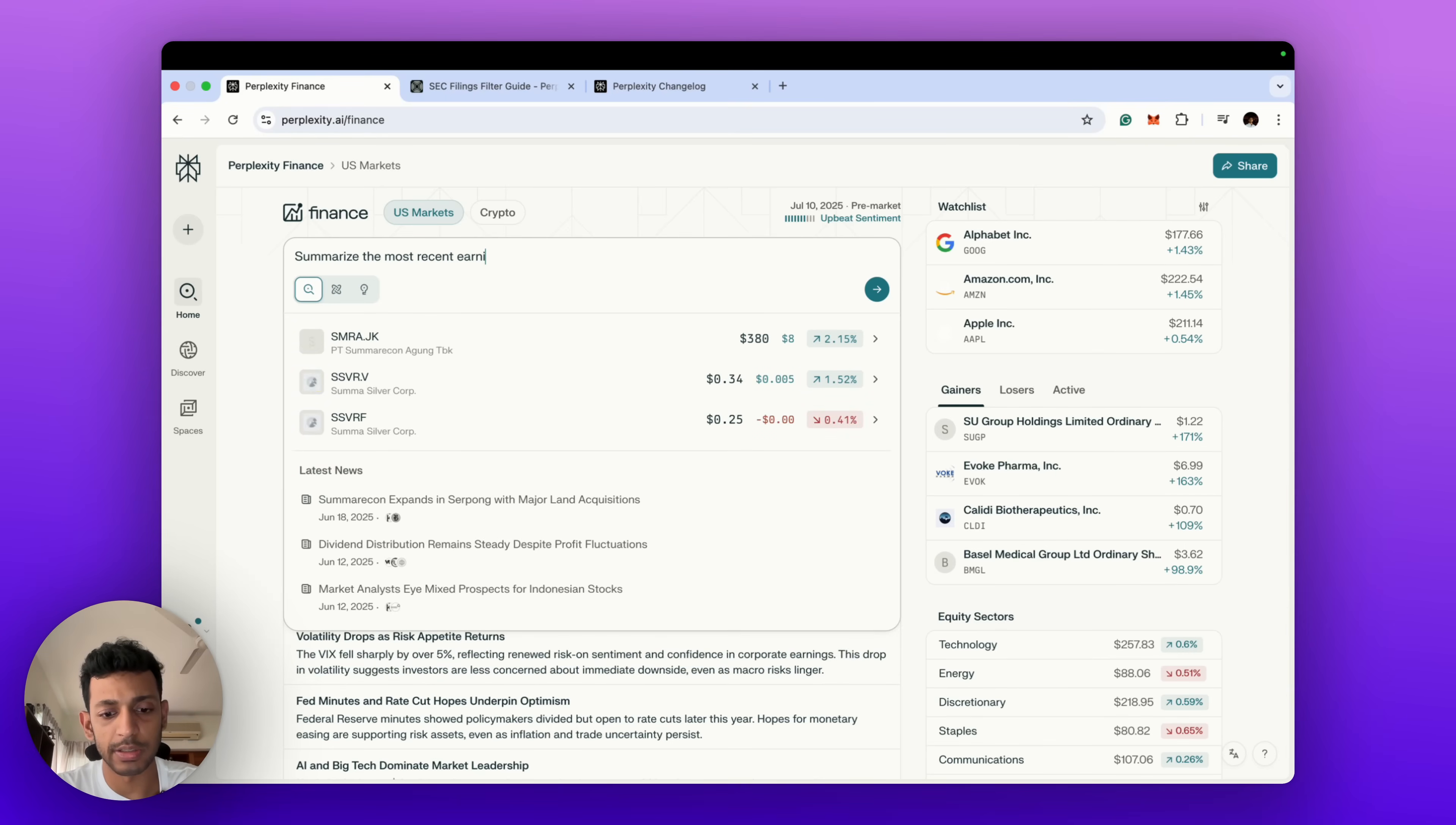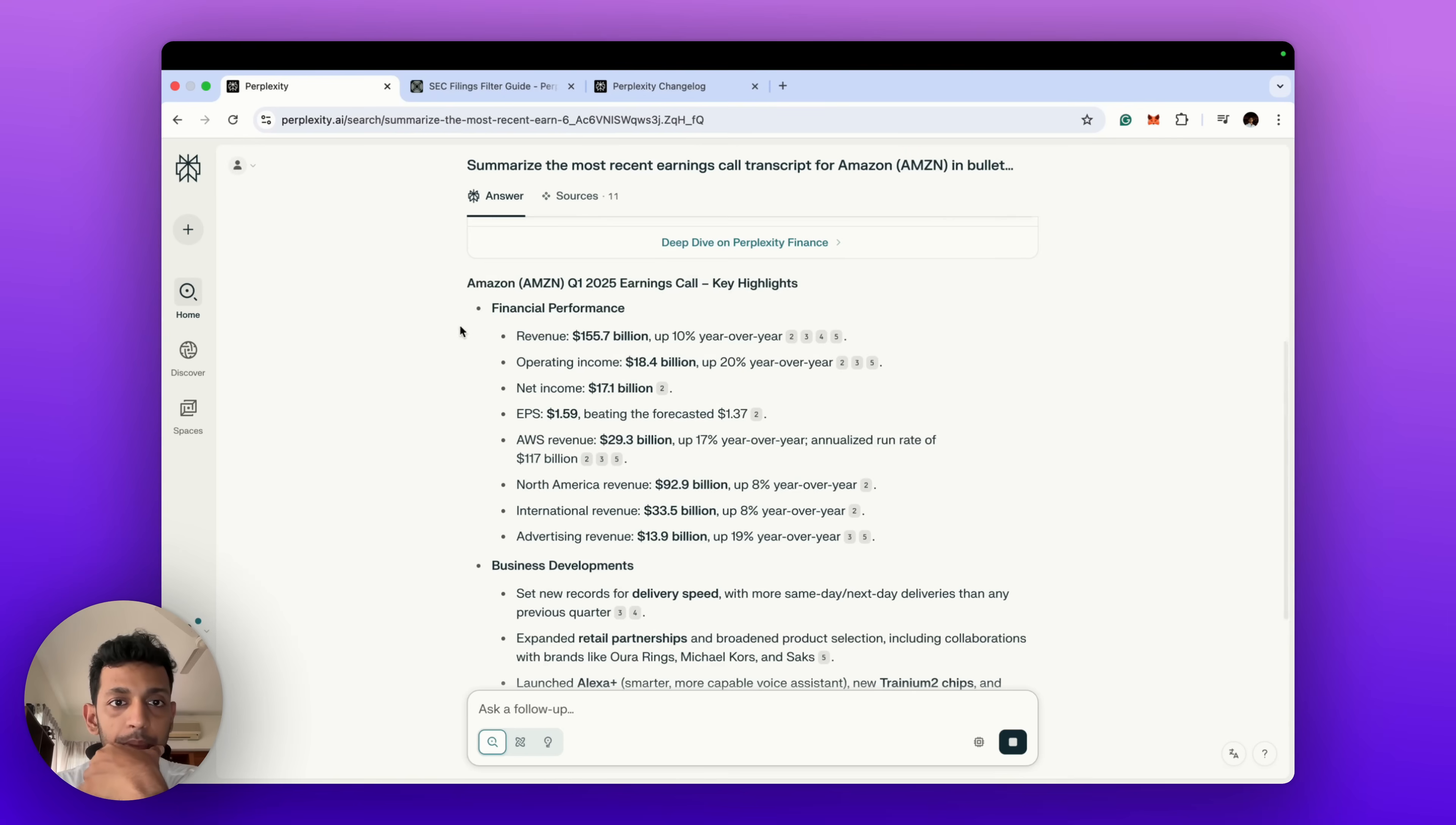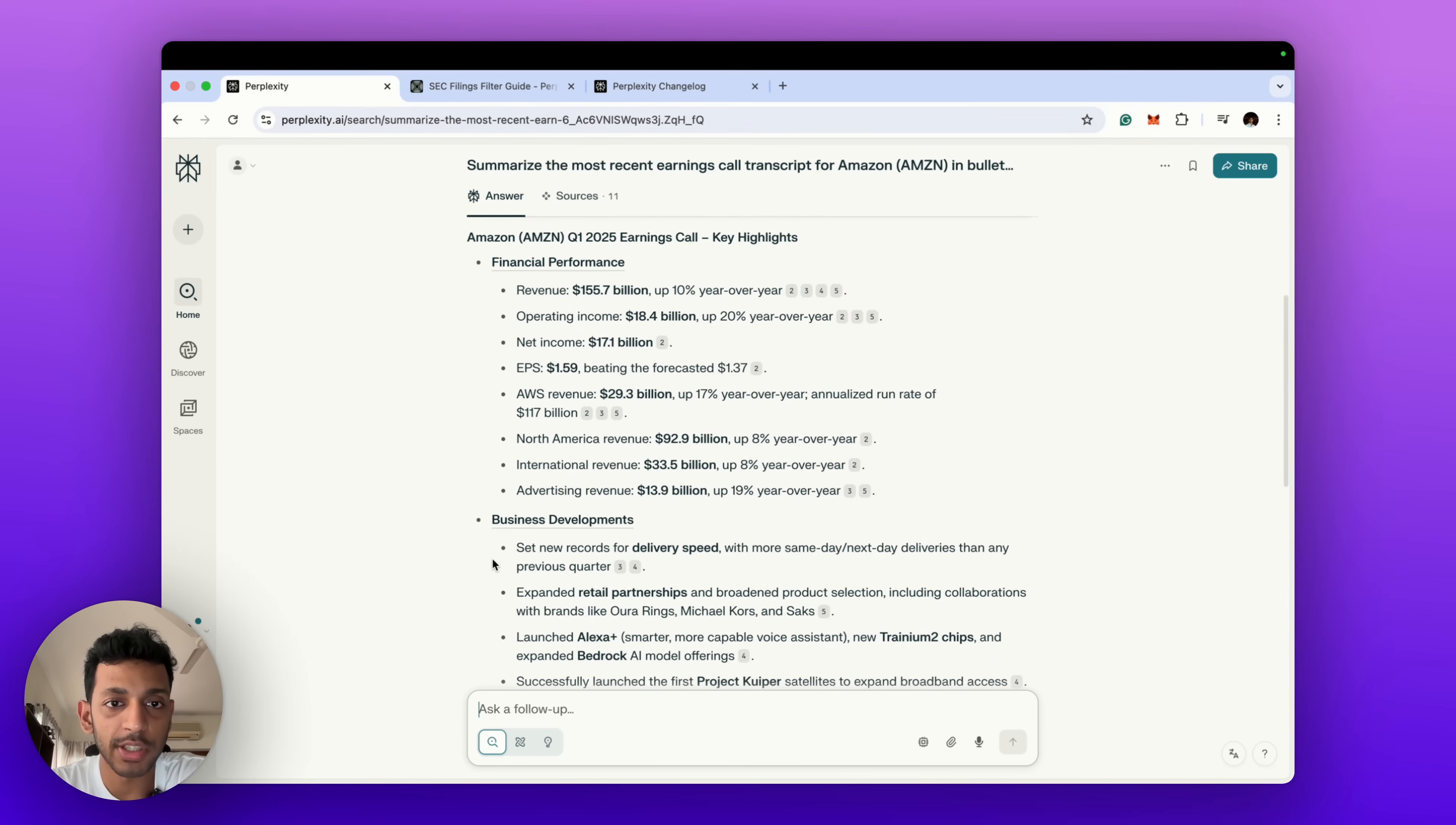Let's see what it gives us. So it's given us again this stock overview, but then what it manages to do is summarize the Q1 2025, first quarter of FY26, it's given us this earnings call transcript summarized into key points.